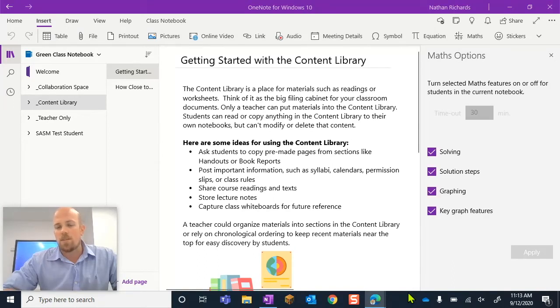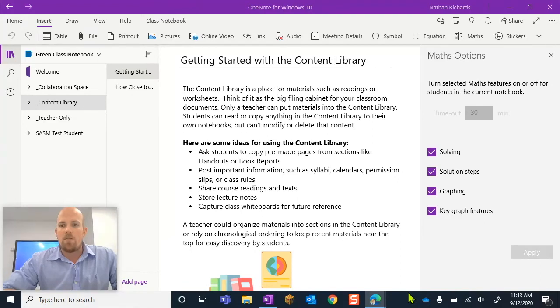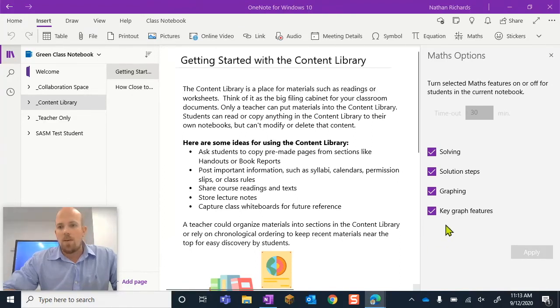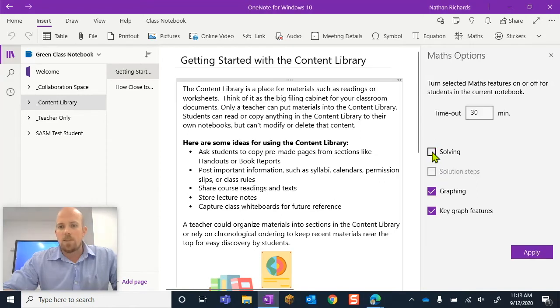Once this loads up, we can see here that we have this option to turn things on or off. So we have to select here what it is that we want off.